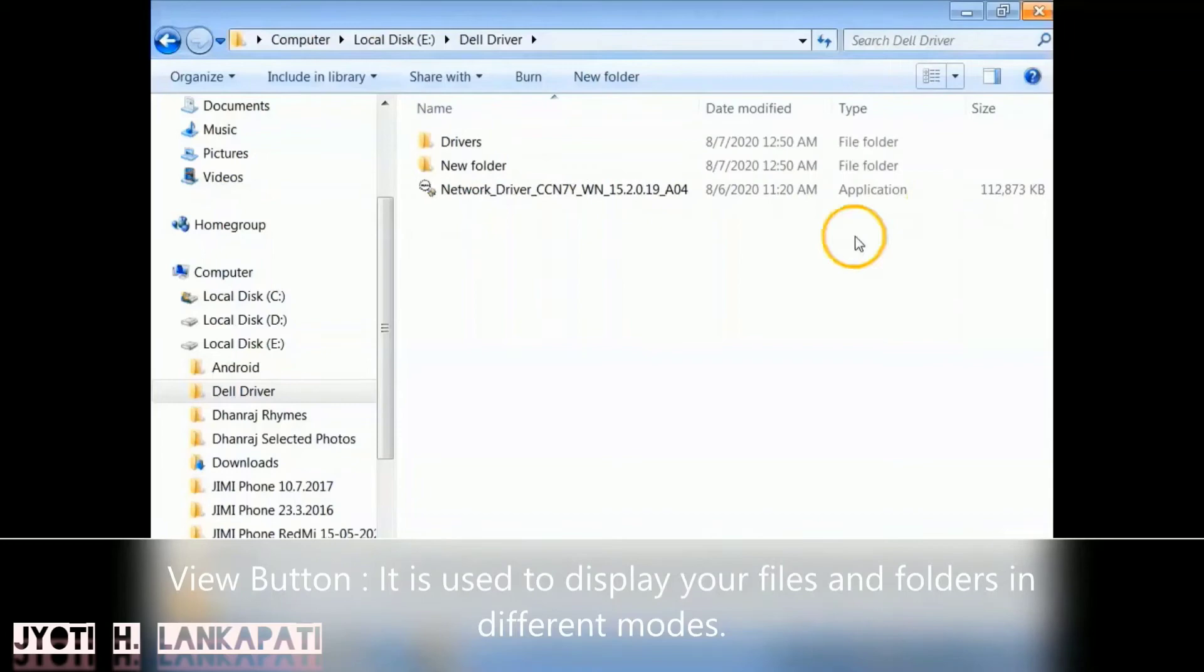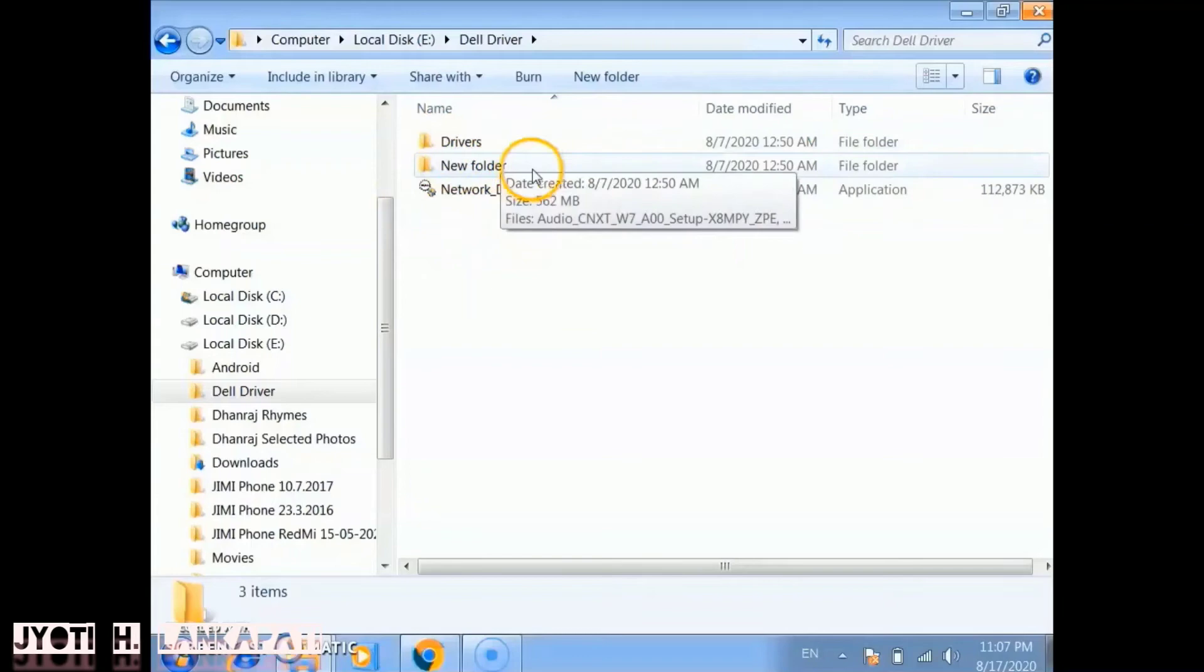Details view will give you the complete detail of your files and folders, such as the type and the size of your files and folders.